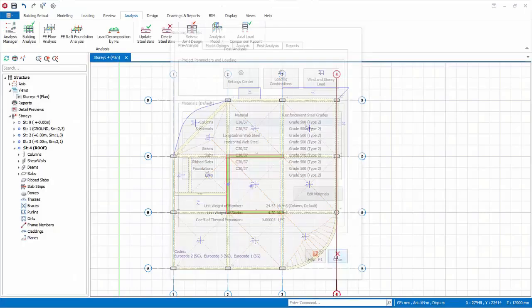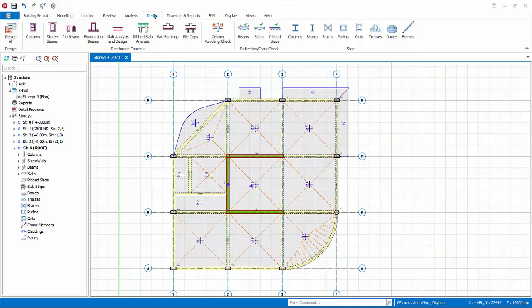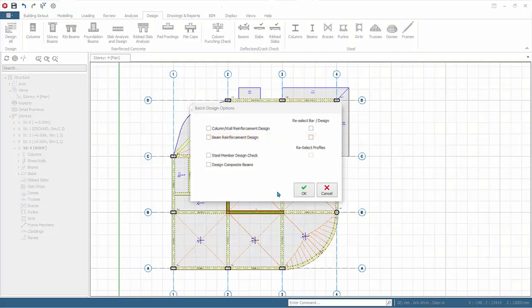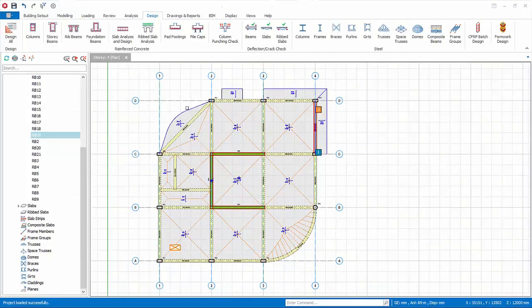Go to the design tab where various design functions are available. Design All is a very quick way to design the members; however, it doesn't show any useful information on individual beam pass and failure, hence it is not recommended if this is the first round of design. It is useful if you have already designed the members before and due to amendments you want a quick redesign or recheck. Cancel to exit, then click Story Beam Design.